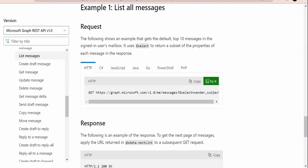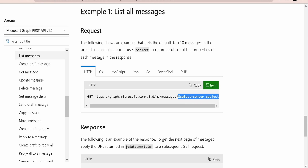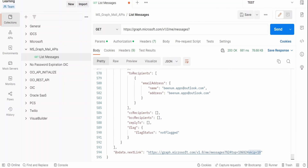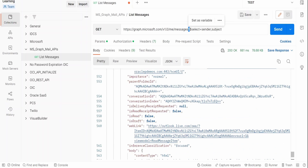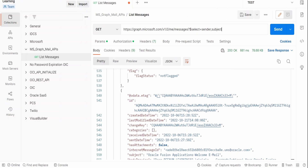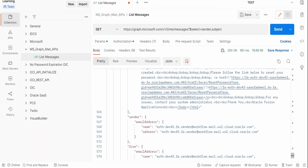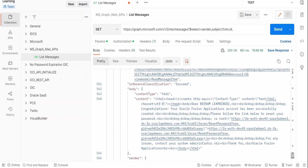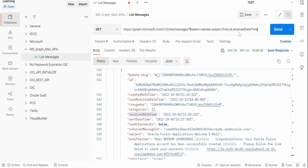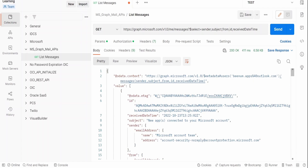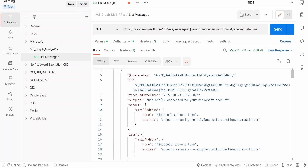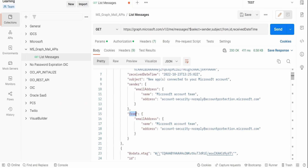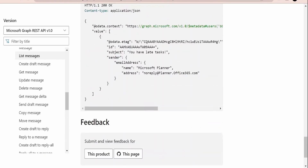Now let me add some query parameters. From the documentation, I can add a `$select` parameter to fetch only the sender and subject. Make sure to put the question mark before query parameters as in any REST API call. In addition to sender and subject, we can add `from`, `id`, and `receivedDateTime` by separating them with commas. After clicking Send, we get only those selected properties in the response — id, receivedDateTime, subject, sender, and from — without any other details.